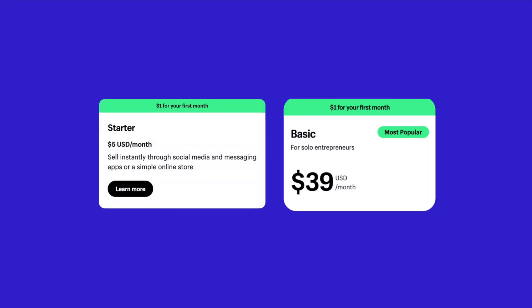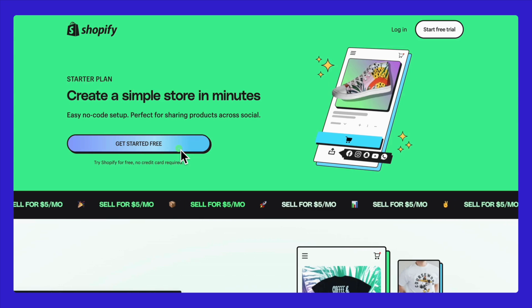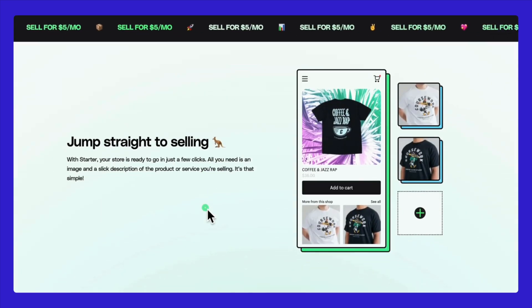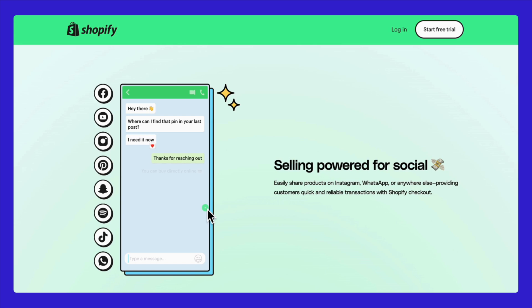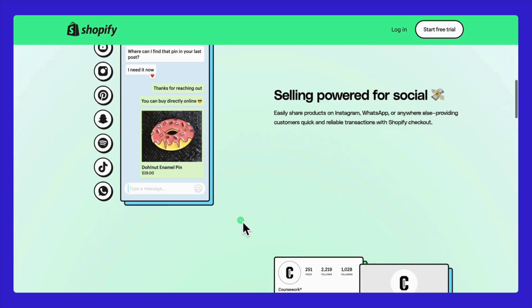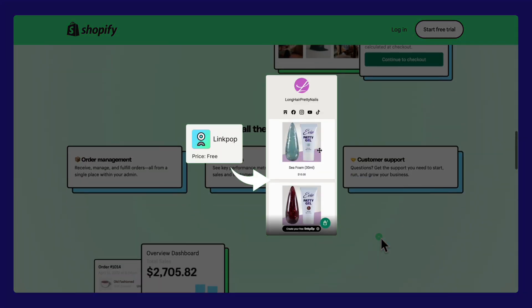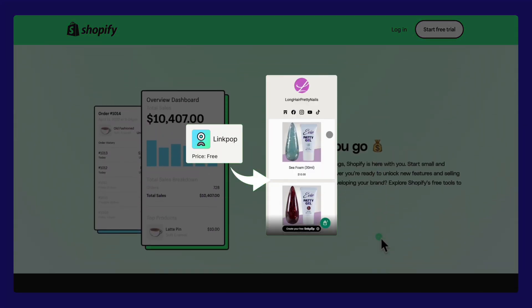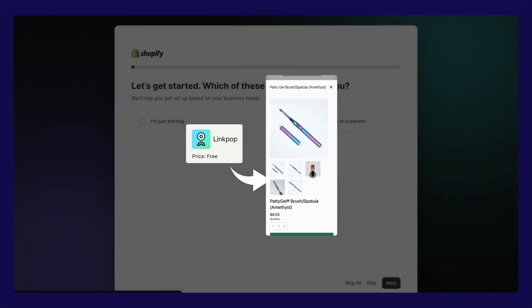Now let's talk about the Shopify Starter plan. Keep in mind that pricing might vary depending on where you are, so make sure to check local Shopify prices before you get started. The Shopify Starter plan offers a straightforward way to begin selling — it allows you to create and share product links on social media or via messages. With Shopify's link-in-bio tool, LinkPop, which we'll detail later, you can easily manage all your product listings in one spot.